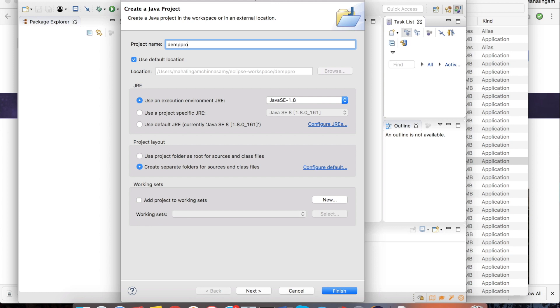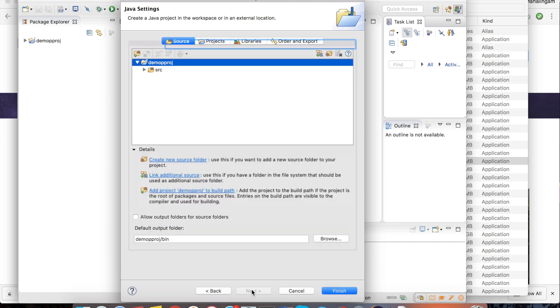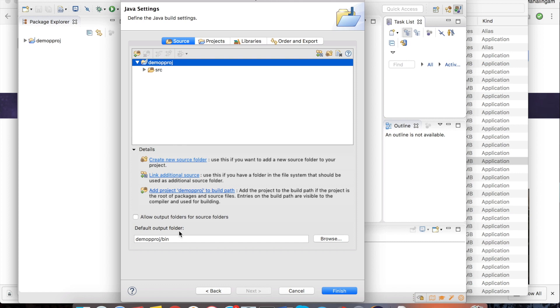In this section you can select the JRE version. If you have one or more JRE versions available in your machine, you can select according to your project. Click on next. Here the default output folder location. If you want to change the output folder location you can change. Then click finish.